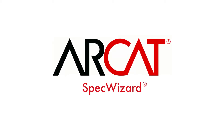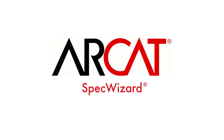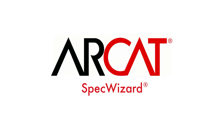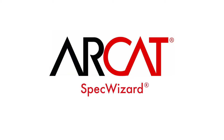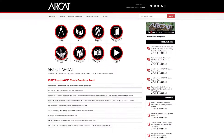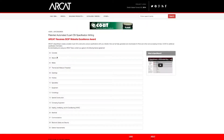Specification writing is an important part of the building process and can take a lot of time. However, with RCAT's patented SpecWizard, you can save time and money writing our specifications.